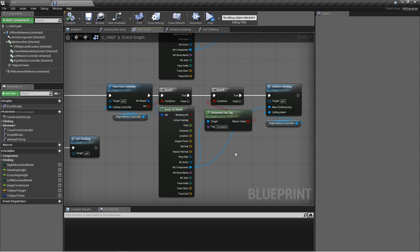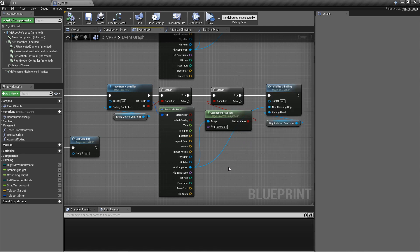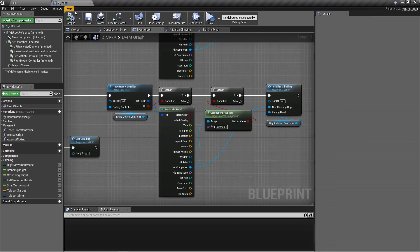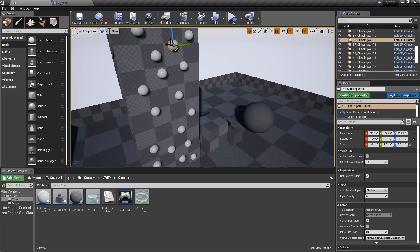You don't necessarily have to use tags to determine whether or not they can grip on that. You could use, say, a parent class and then using a cast to that parent class, and then if it failed you wouldn't grip it, and if it succeeded then you would. You could also use interfaces like we did before with like the VR grip interface to do that. Anything that'll allow you to determine whether or not it's one thing and not another thing.